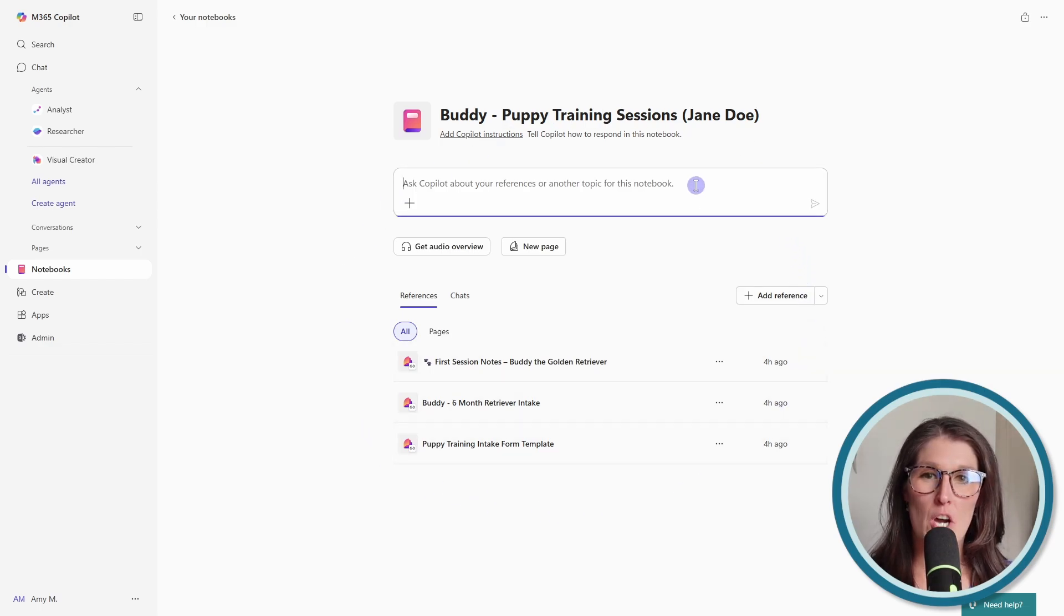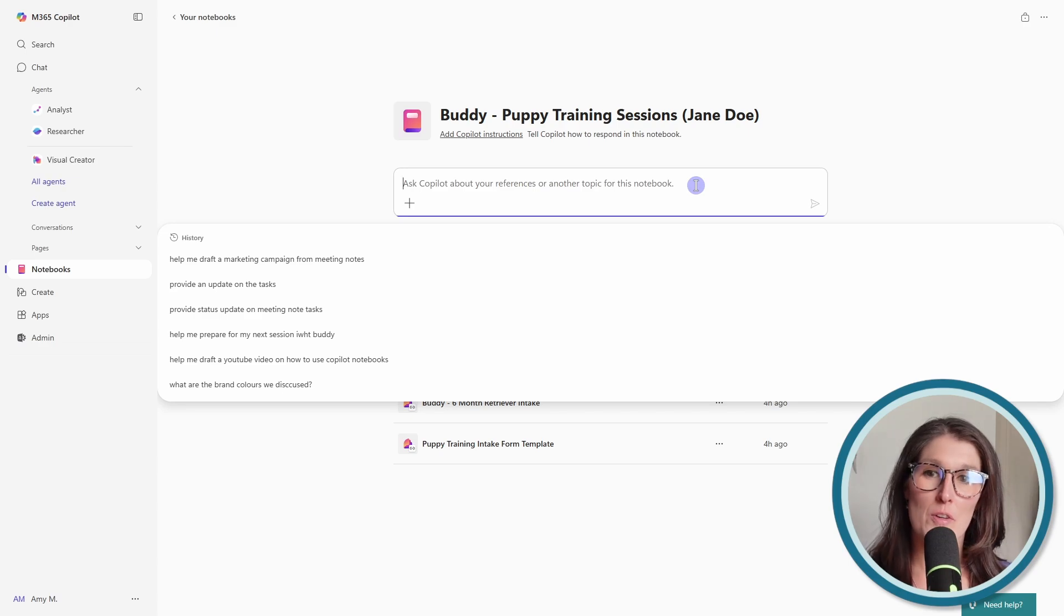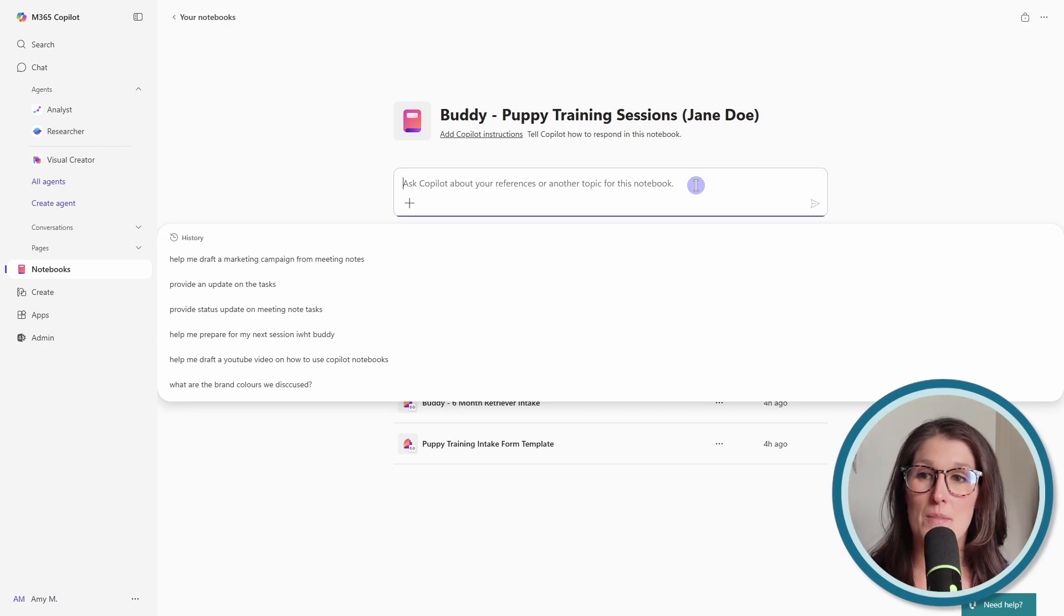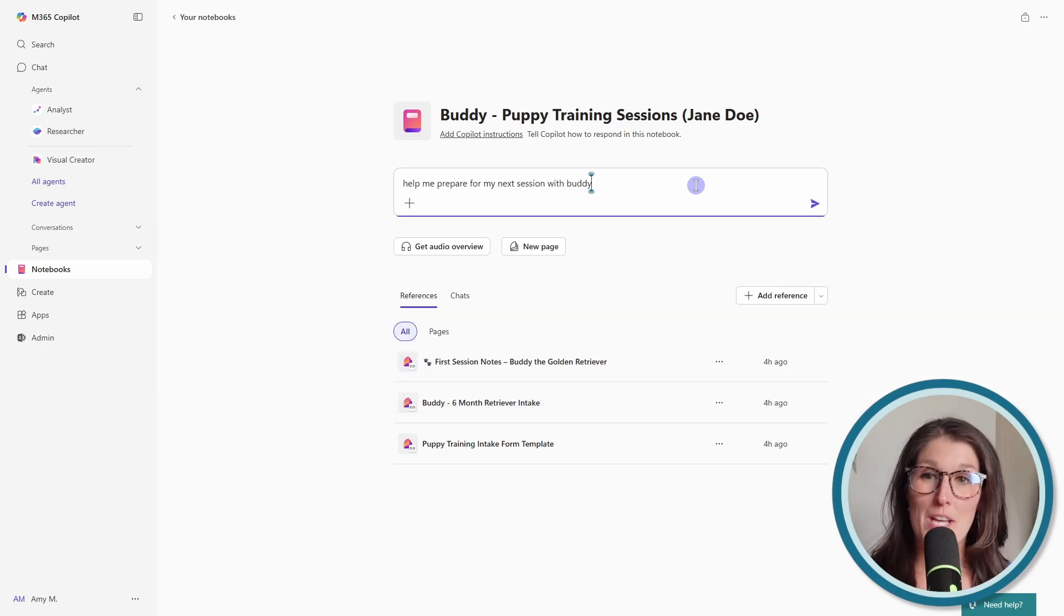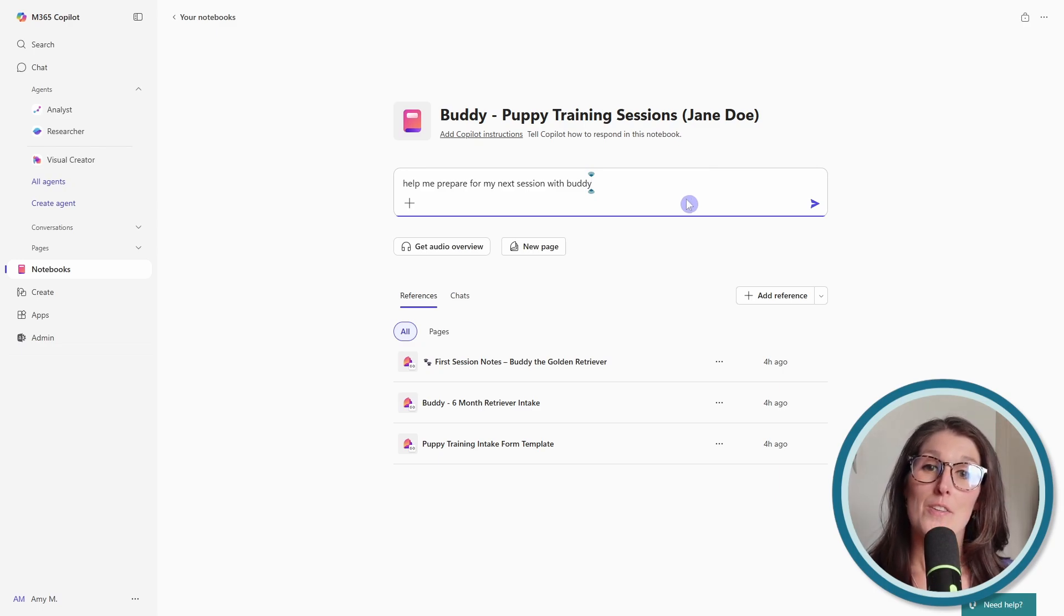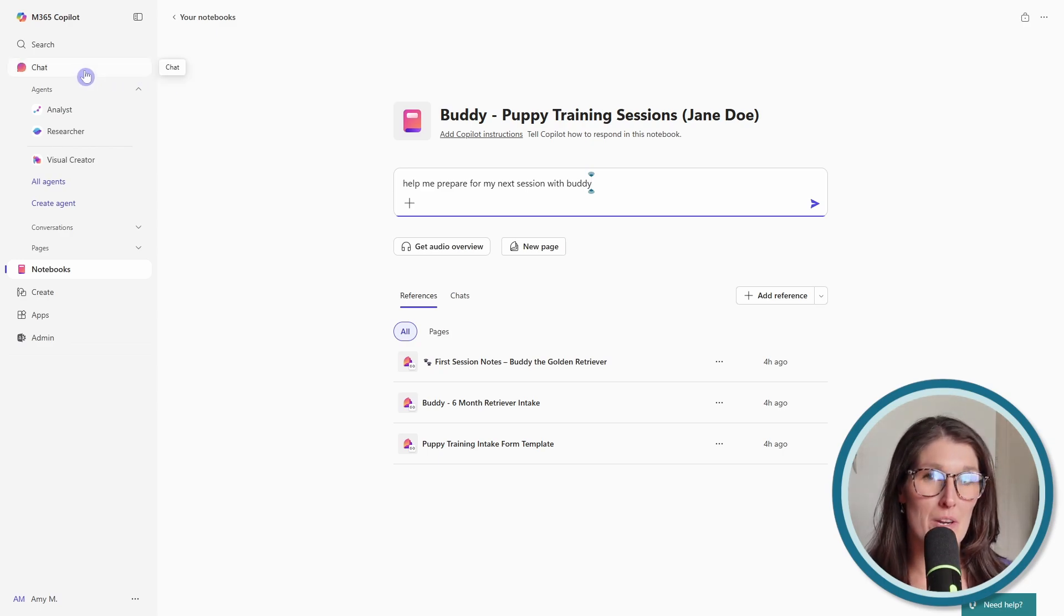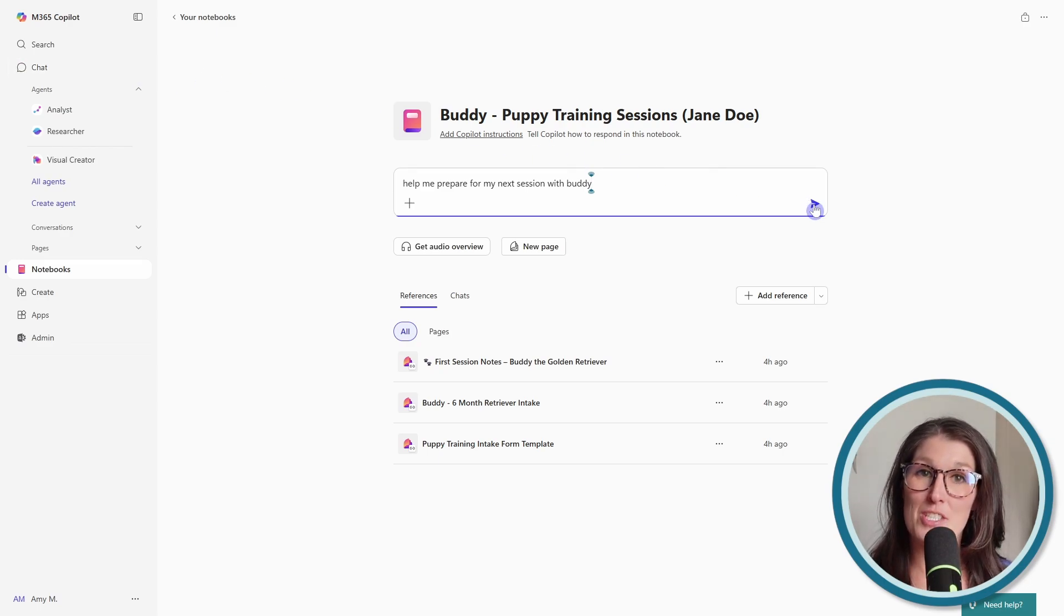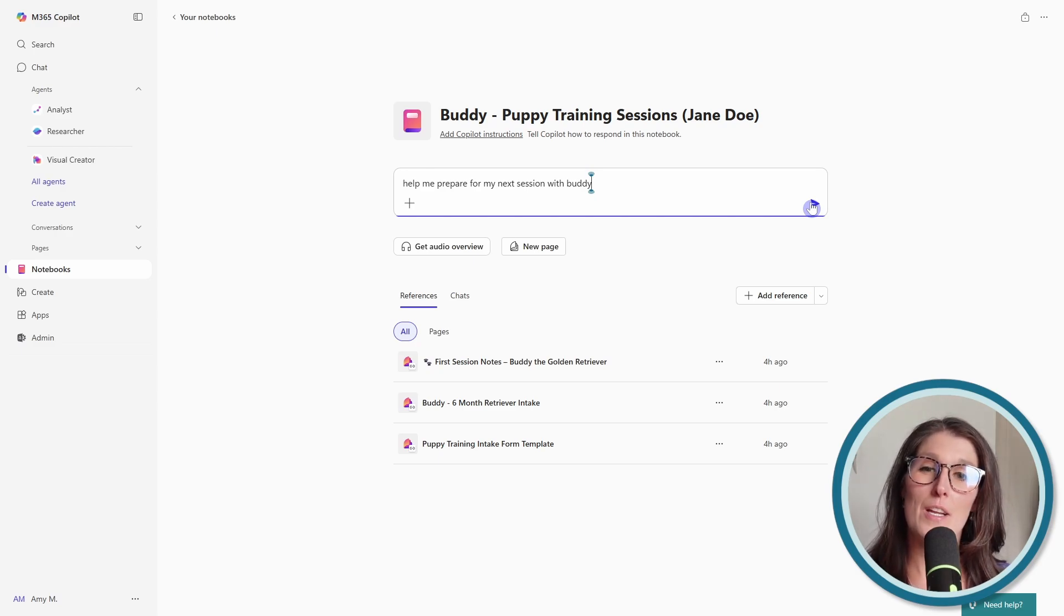We'll see at the top here that we have a chat experience. So when I click in there, we can see some history, but I can also just ask my Copilot to help me prepare for my next session with Buddy. So it's similar to the Copilot chat experience that we are used to. And if I pressed enter here, then we would be redirected to that type of a setting.